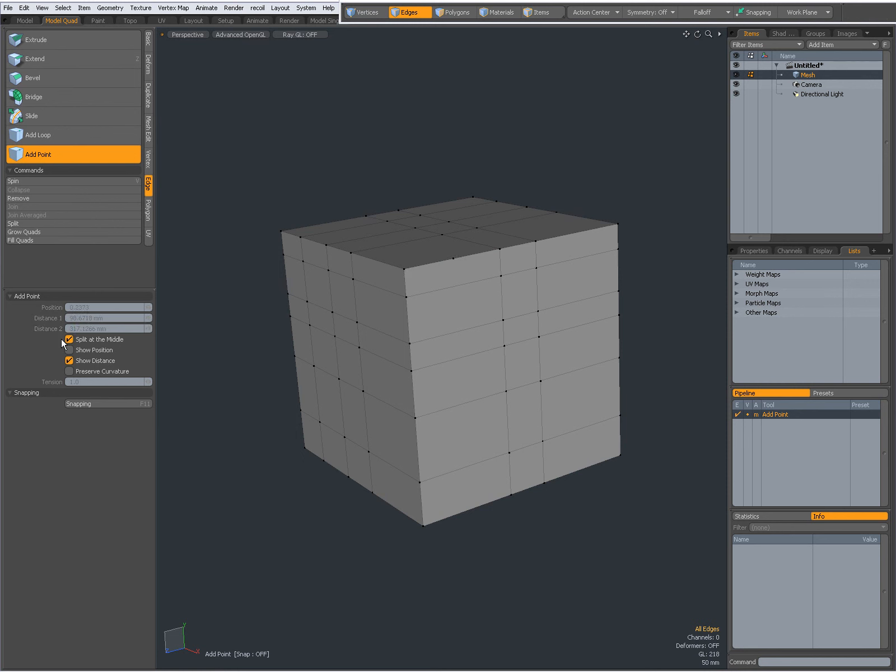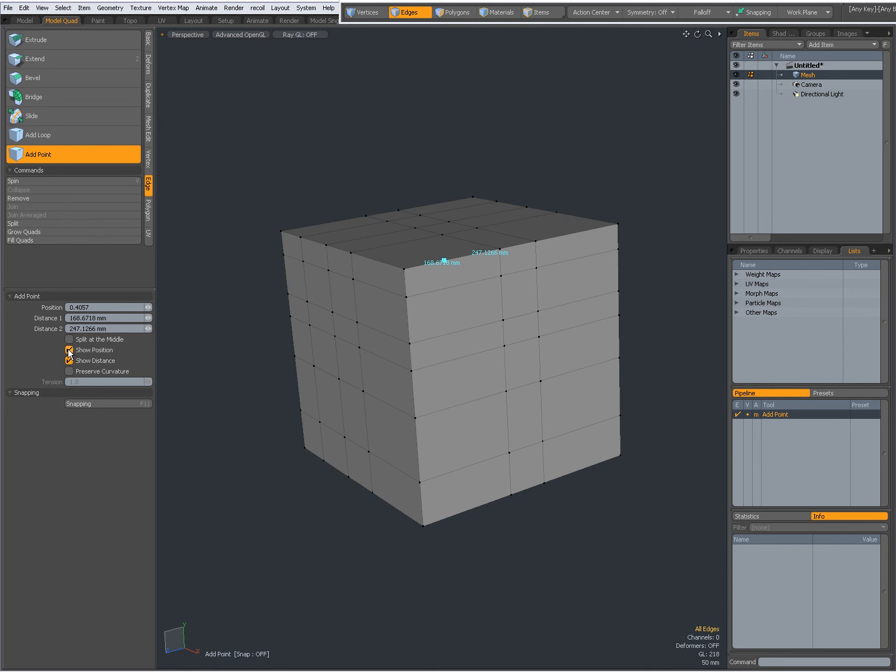Now it's completely at the middle. When I uncheck it, it becomes available again and I can set it manually. I can again show position or show distance or both like that.